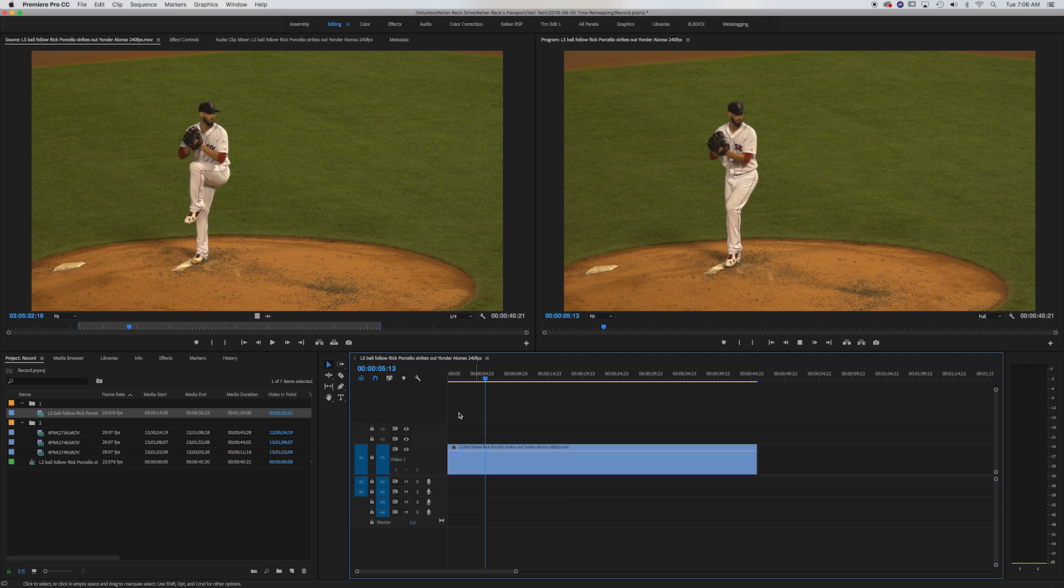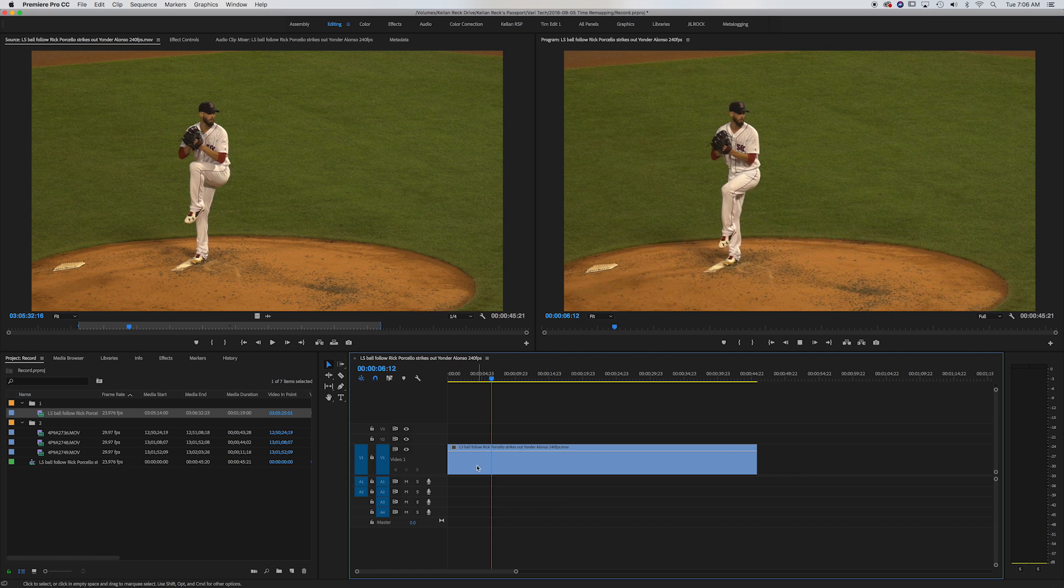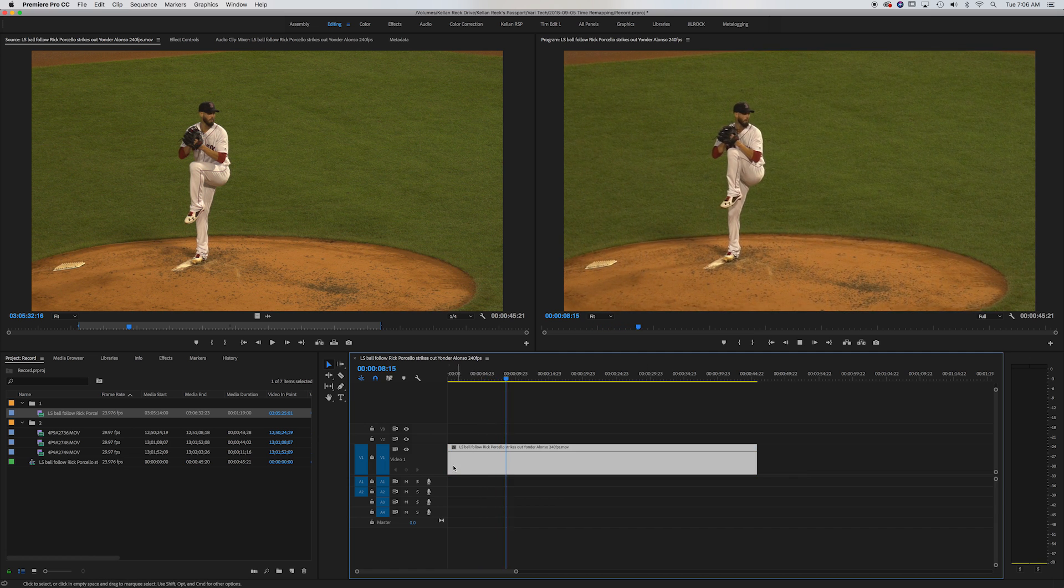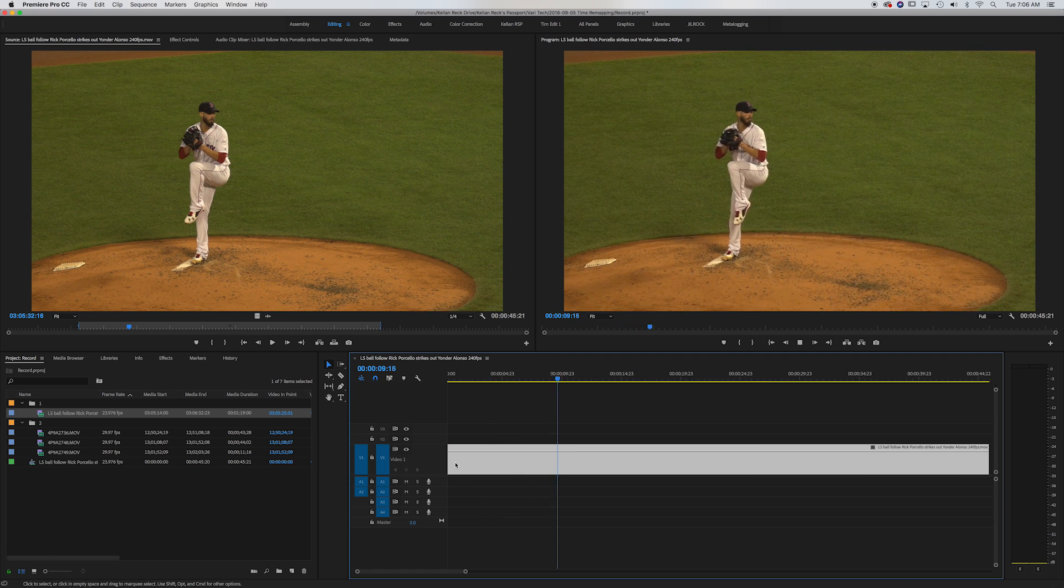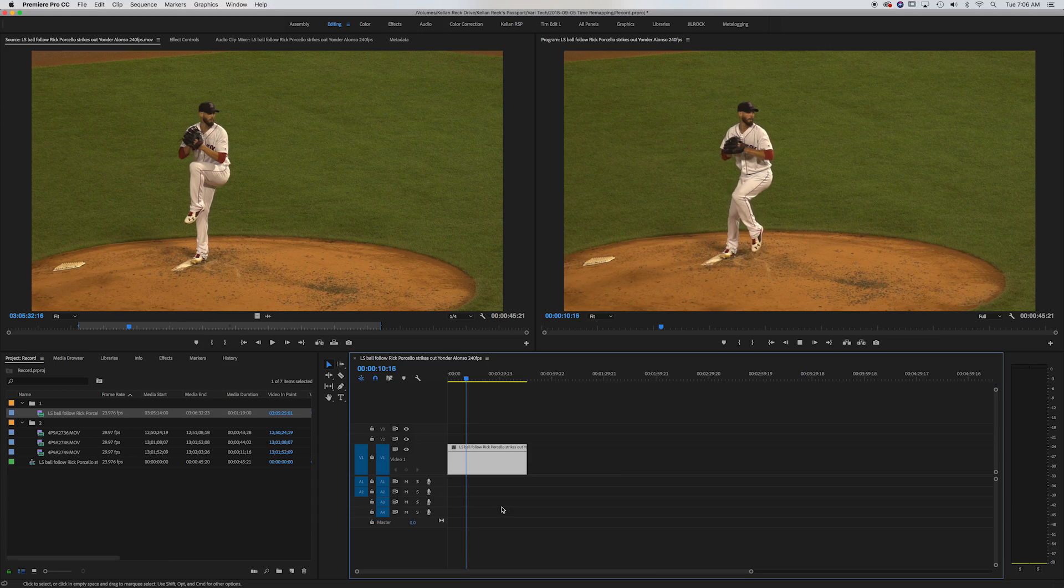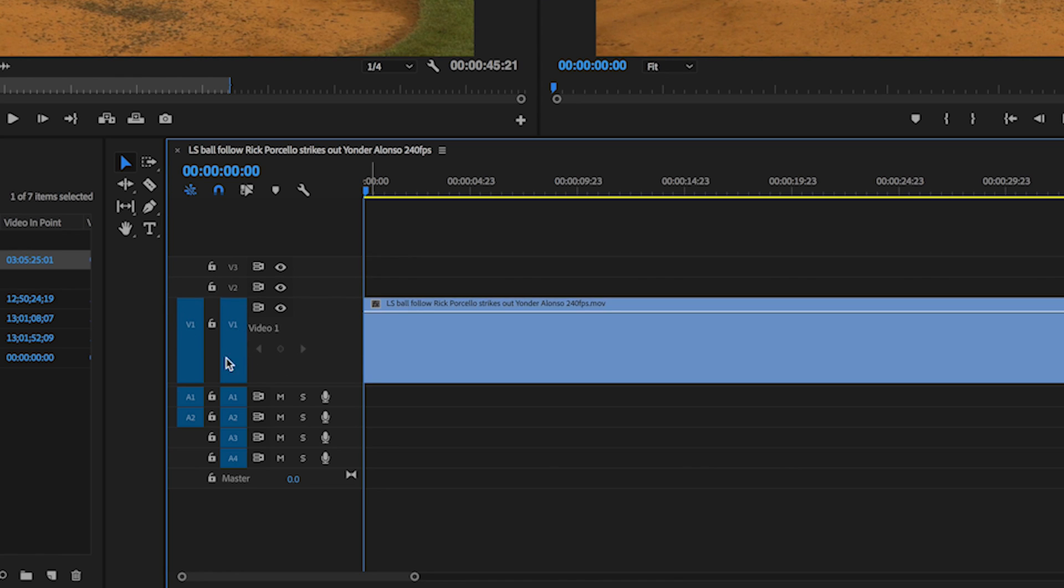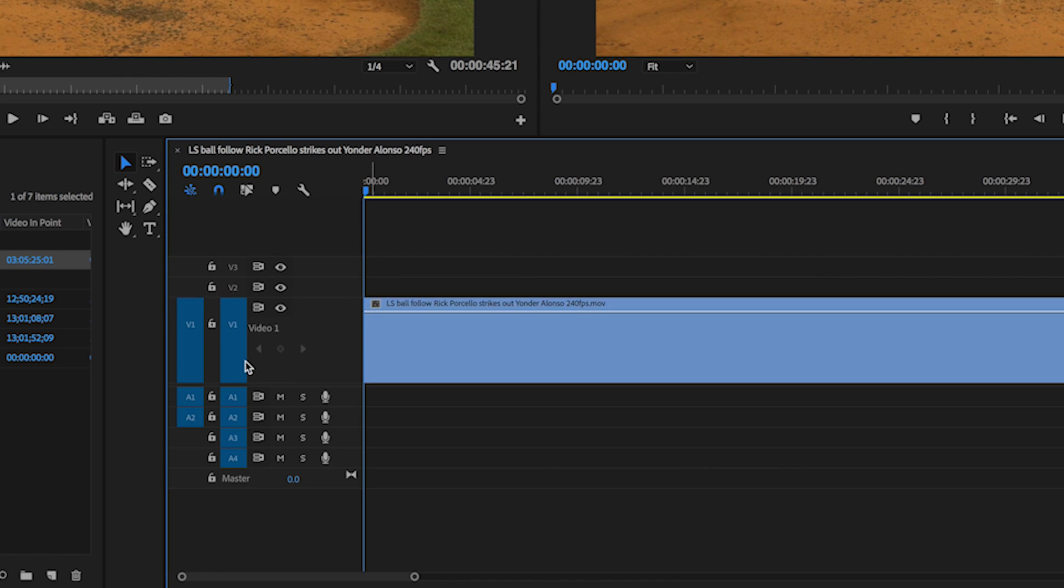All right. So you want to expand the sequence here so you can see the height better here, which just hold down option and scroll on the wheel of your mouse and you make this bigger.